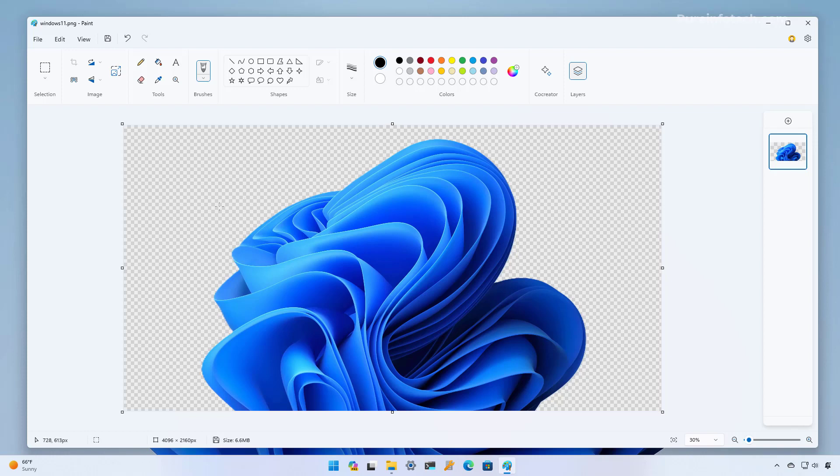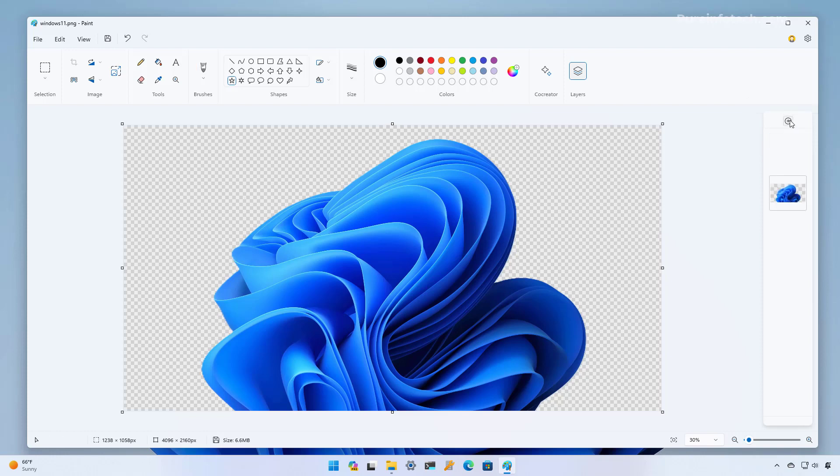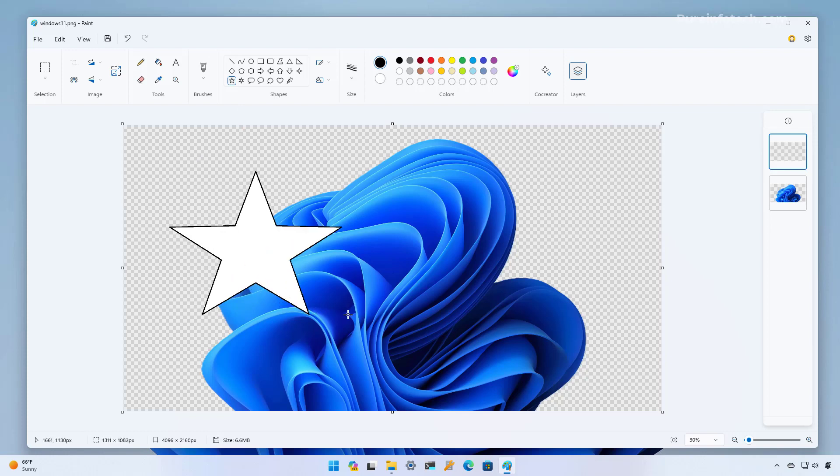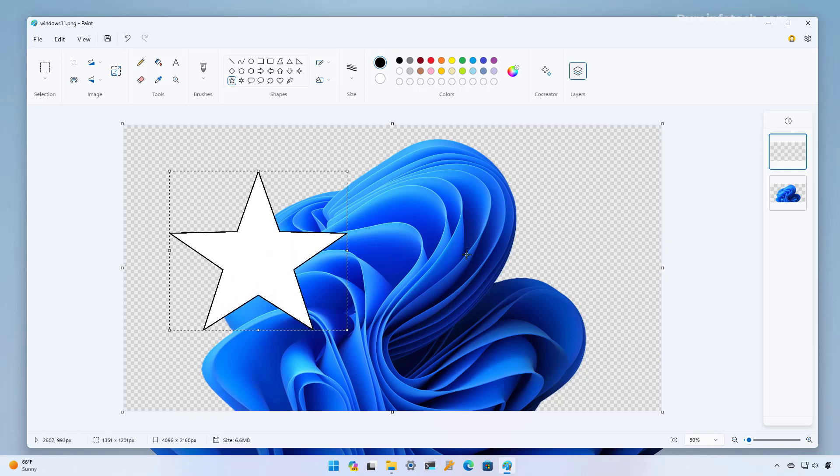So layers are like transparent sheets stuck on top of each other. Each layer can contain a separate image, text, or shape and this allows you to edit each element independently without affecting the other layers. To see this in action we're going to click this button to create a new layer and then we're going to create a shape.